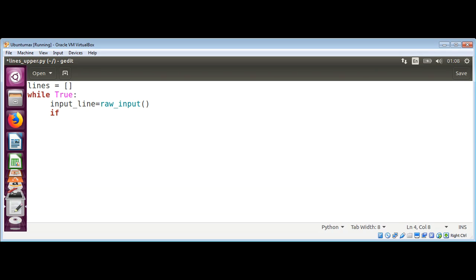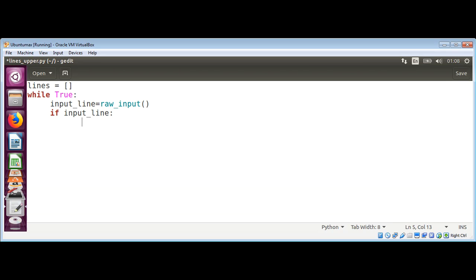is not empty. If input_line is not empty, then we can append this line to our list.